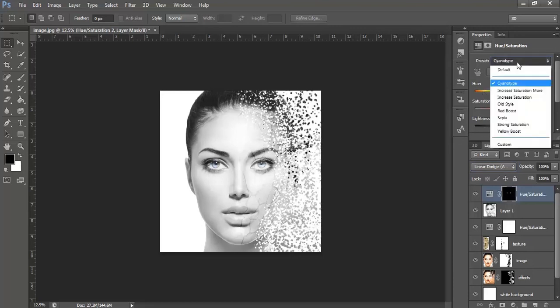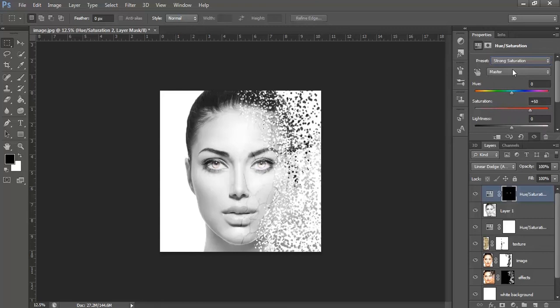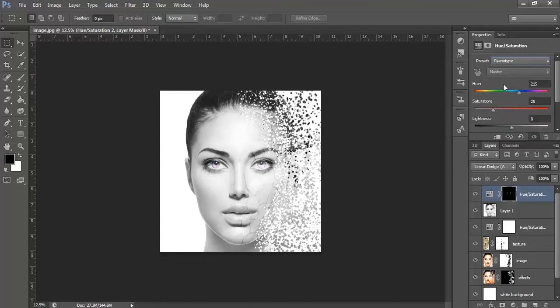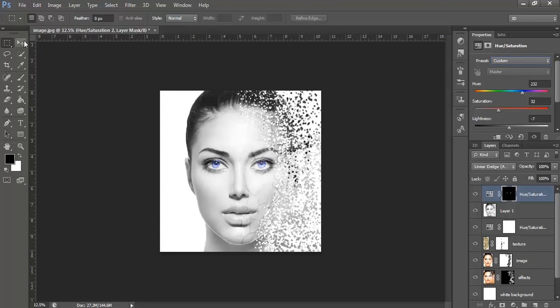Or you can select the preset, Cyanotype or any effect you want. I think this one looks fine. This one is fine. Ok, this is done.